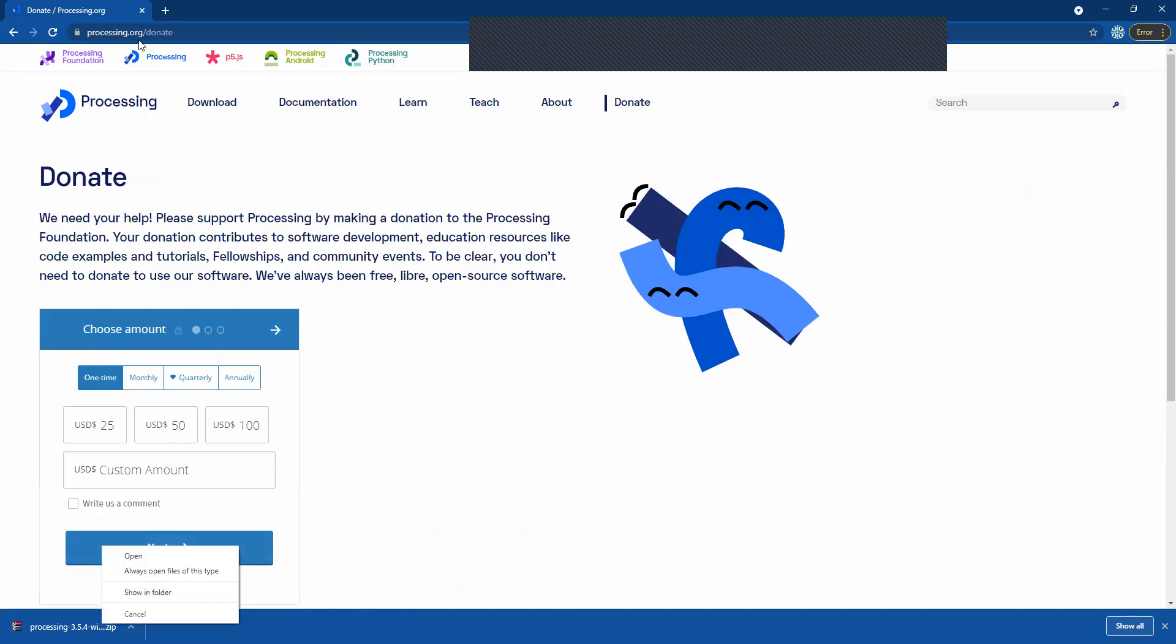Also it might update to the donate page right after. Don't worry about that. You can just close it when you're done. But first let's go ahead and right click the little download here and hit show in folder.